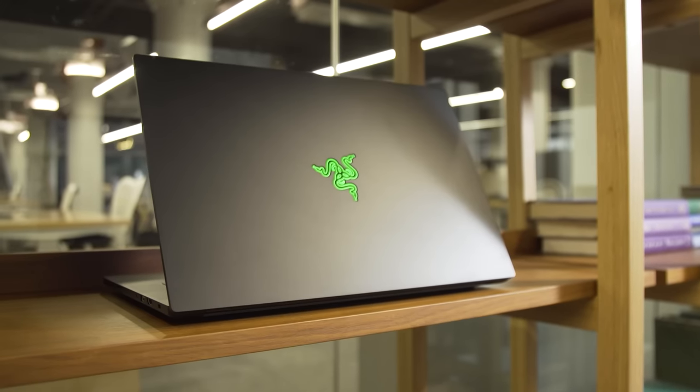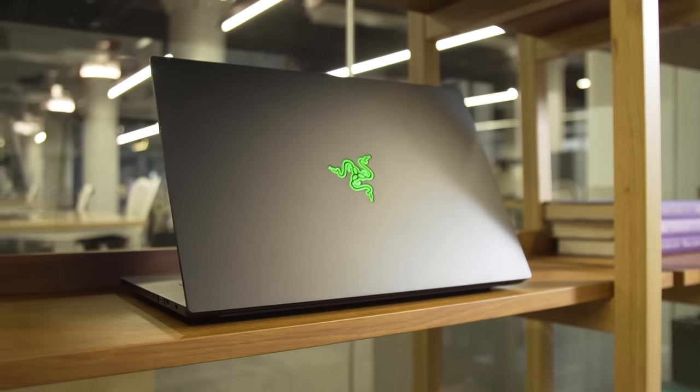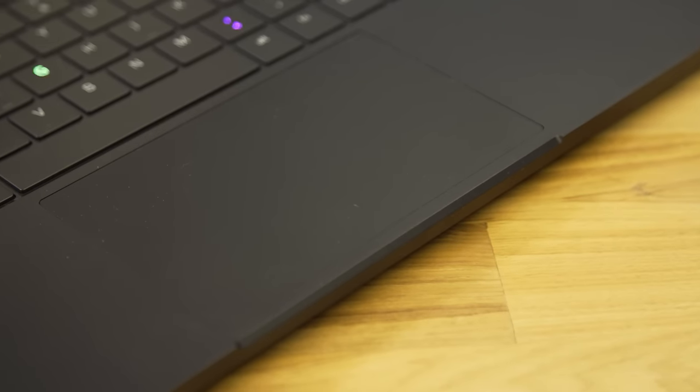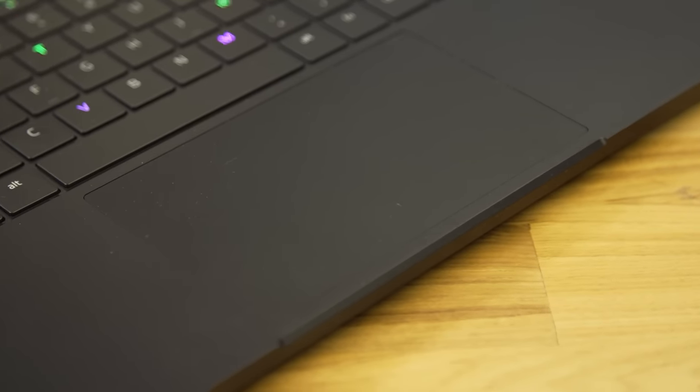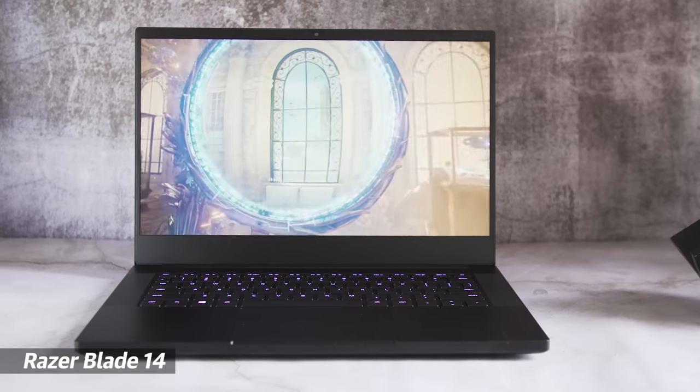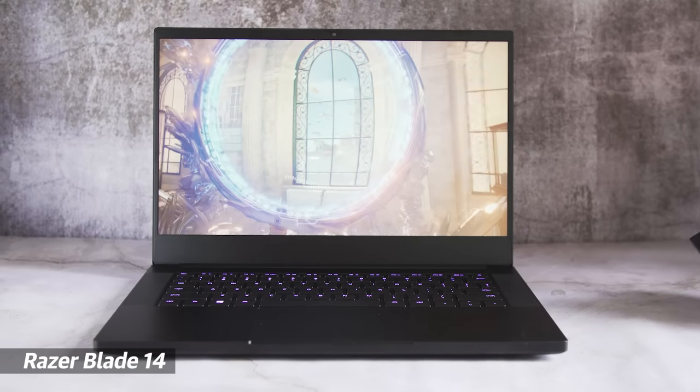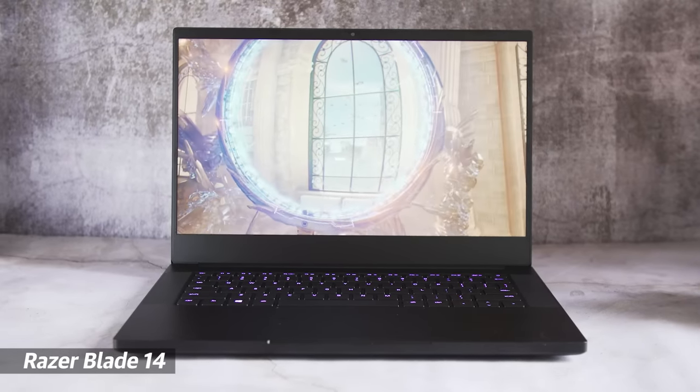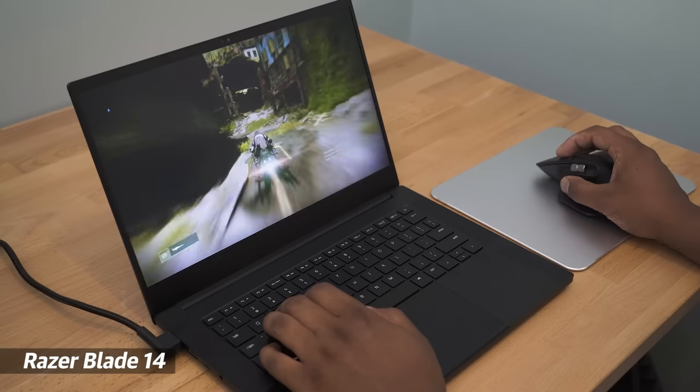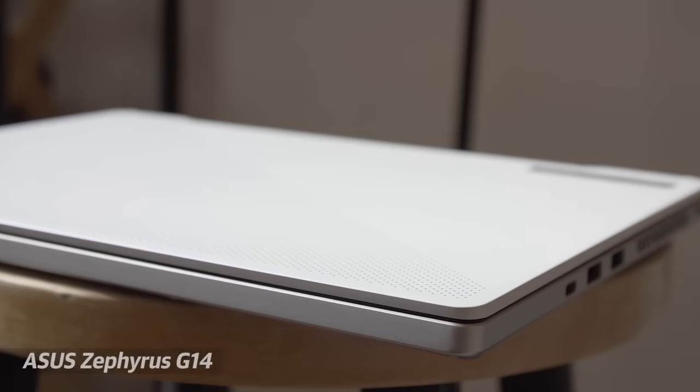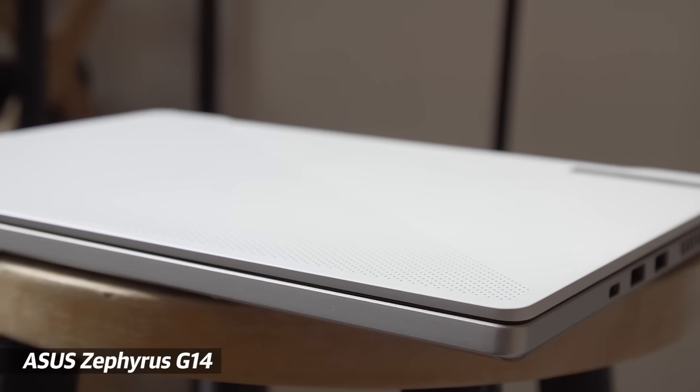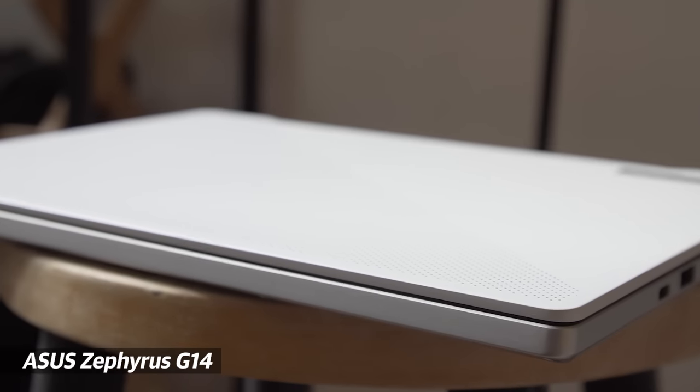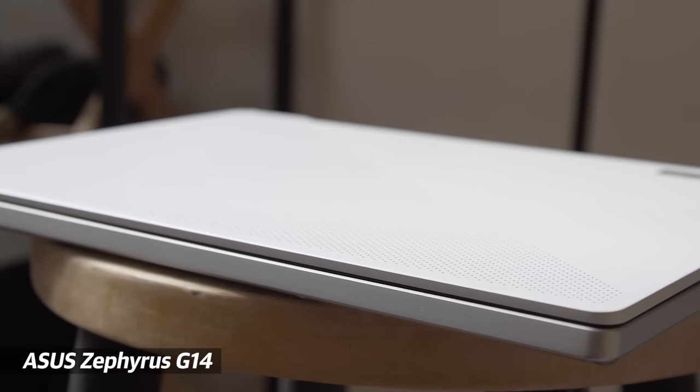If you care more about portability for a gift, take a look at the Razer Blade 14, a sub four pound notebook sporting AMD's latest processors. For another spin on gaming laptops, we'd recommend ASUS's excellent Zephyrus G14.